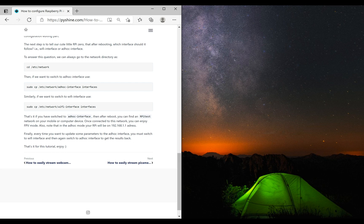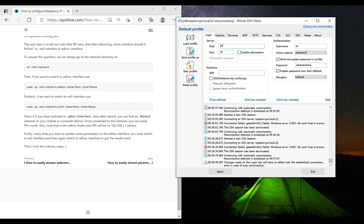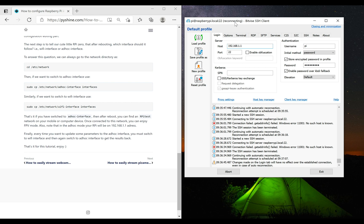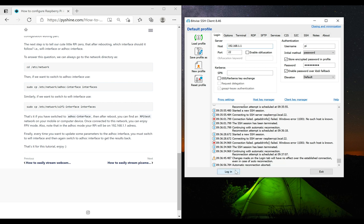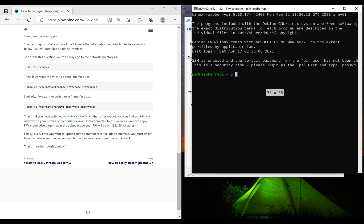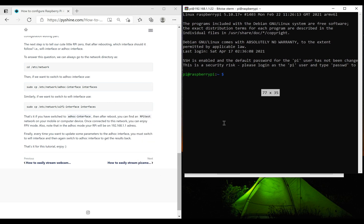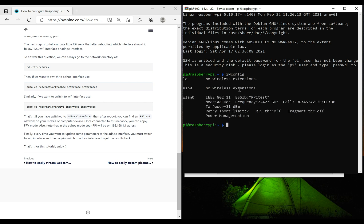Once connected in ad-hoc mode, we can SSH to Raspberry Pi at its IP address as shown. We can check the configuration using this command.